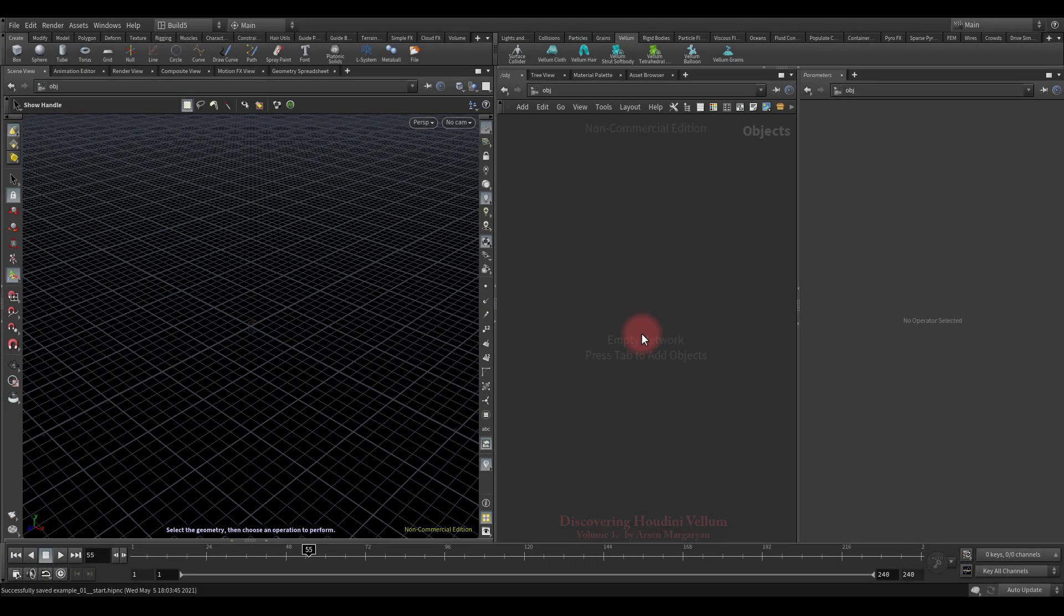Hello, let's get started. First, I propose to find out what Vellum is and what capabilities it has.